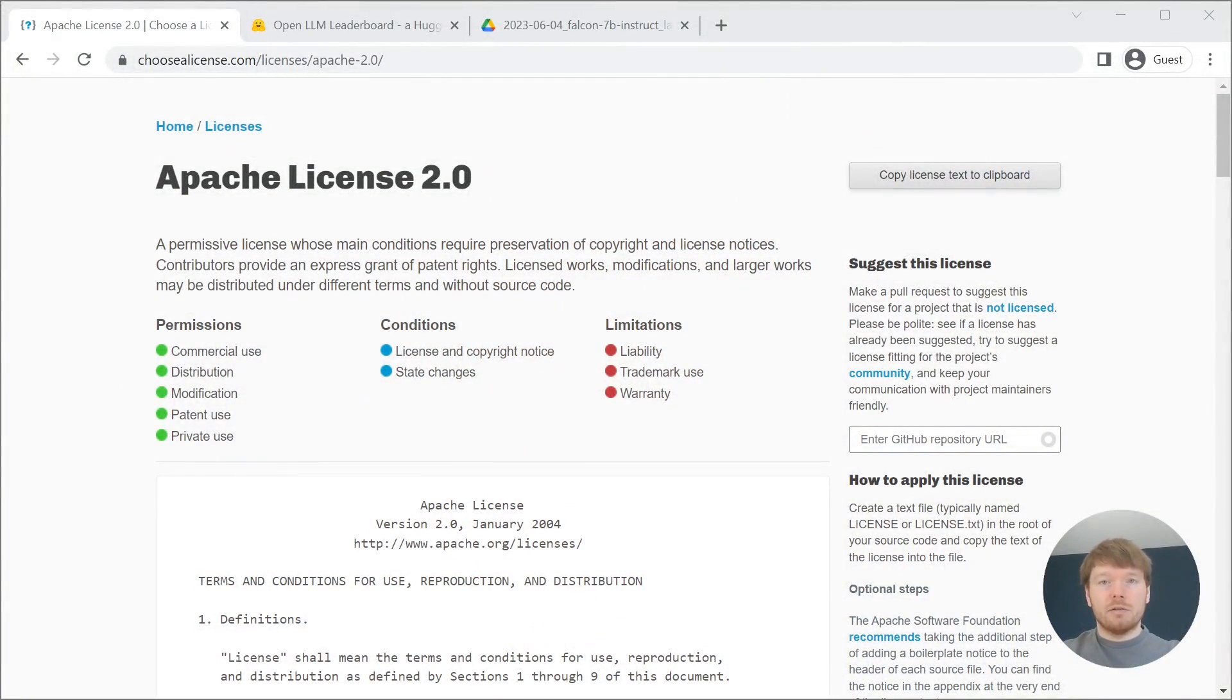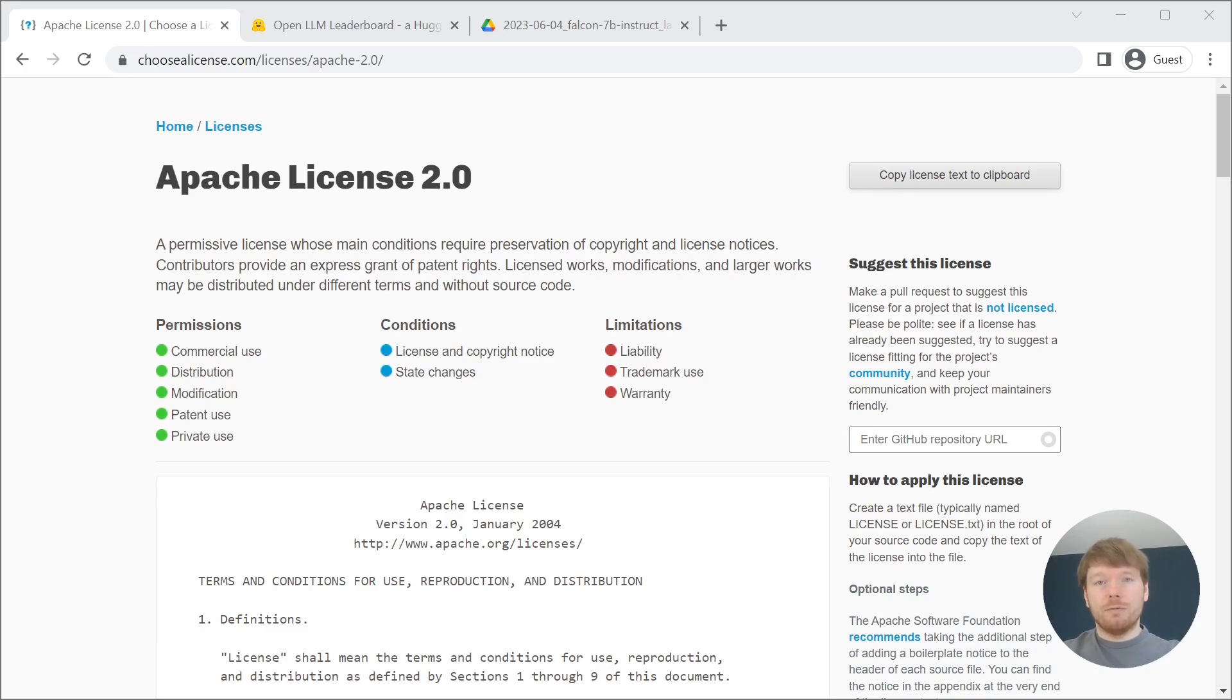This model is now licensed under Apache 2.0, which makes it free for commercial use.